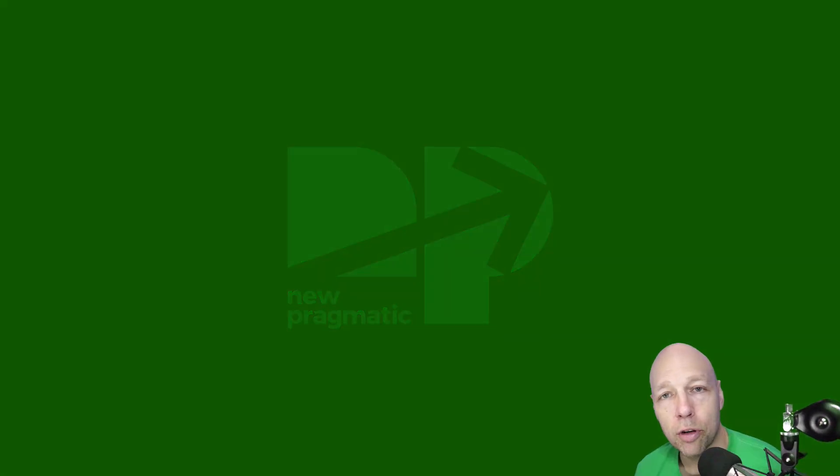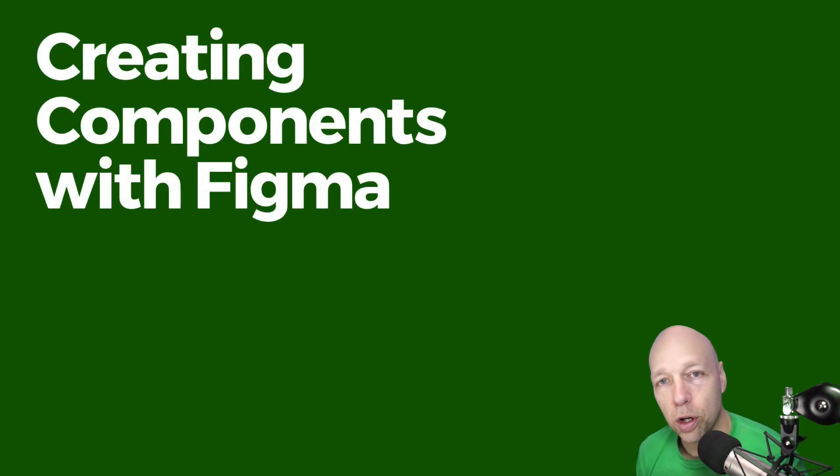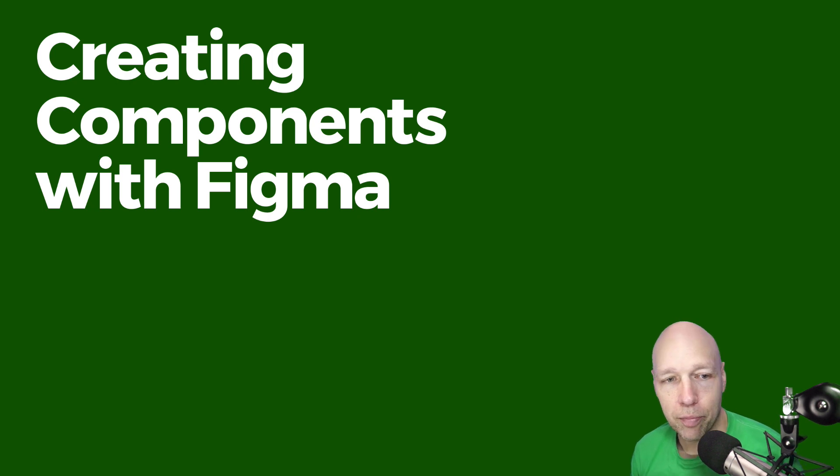Hi there, Chris Courtney here for New Pragmatic. Thanks for joining me for this short video on creating components with Figma.